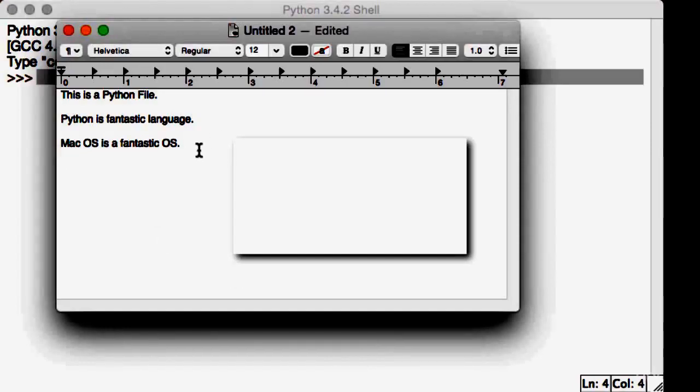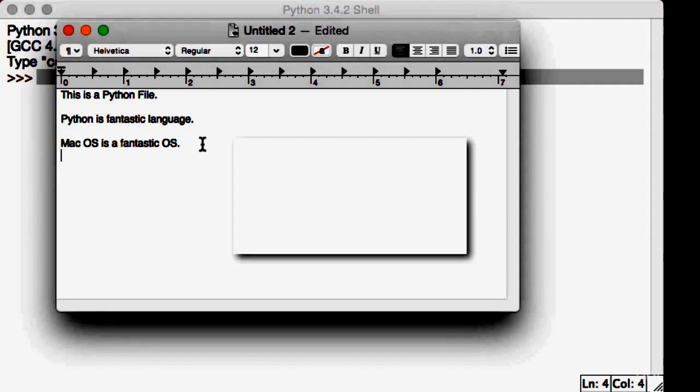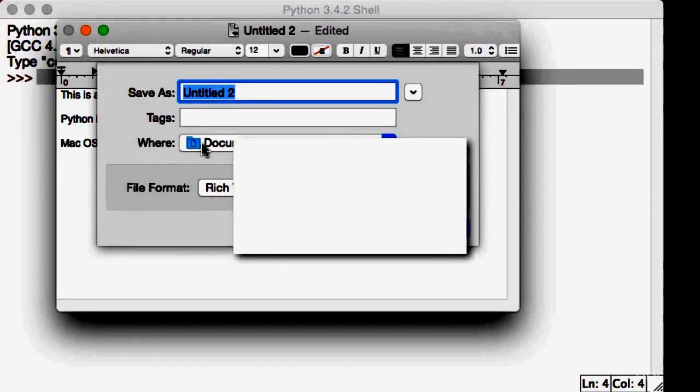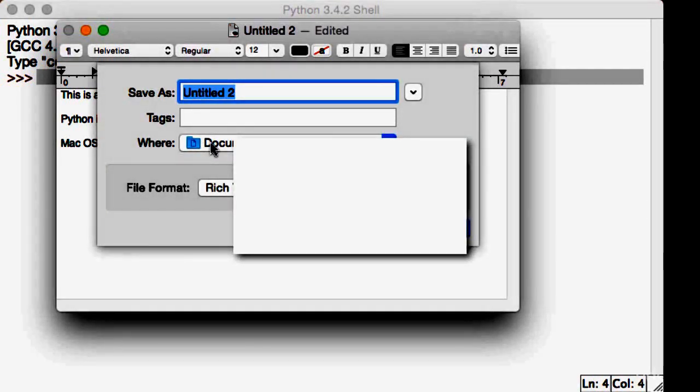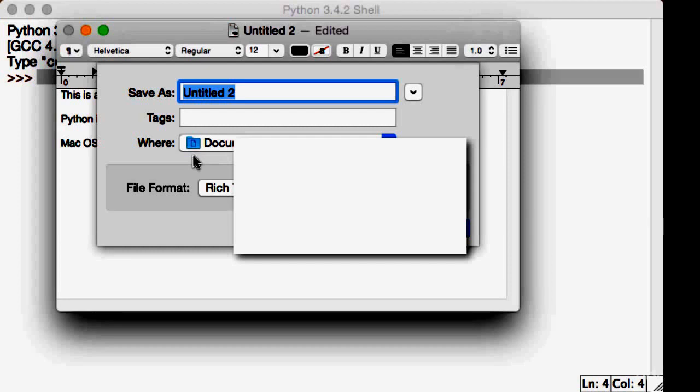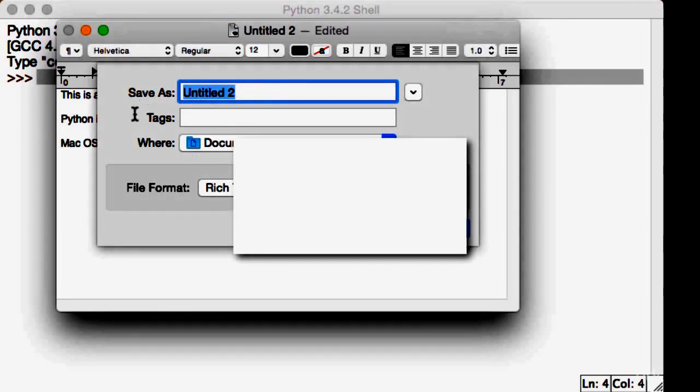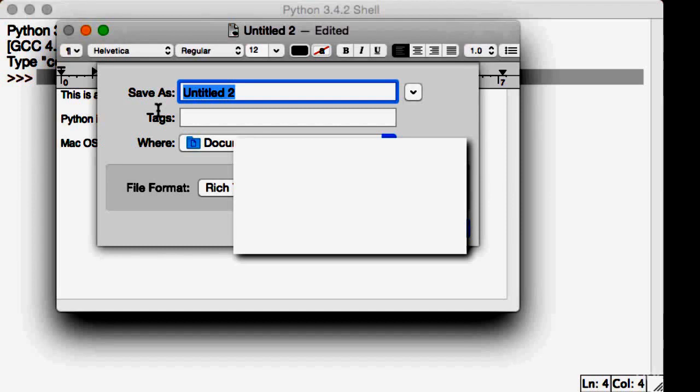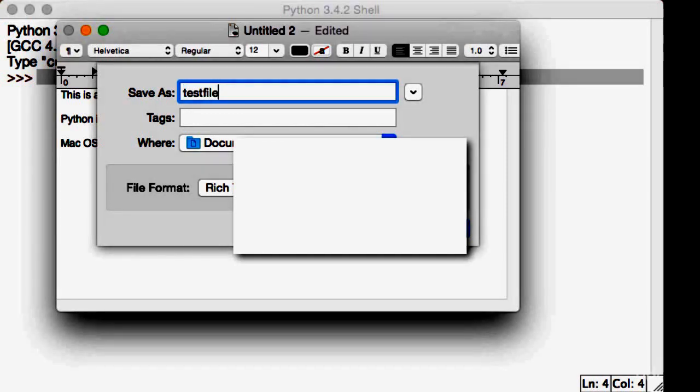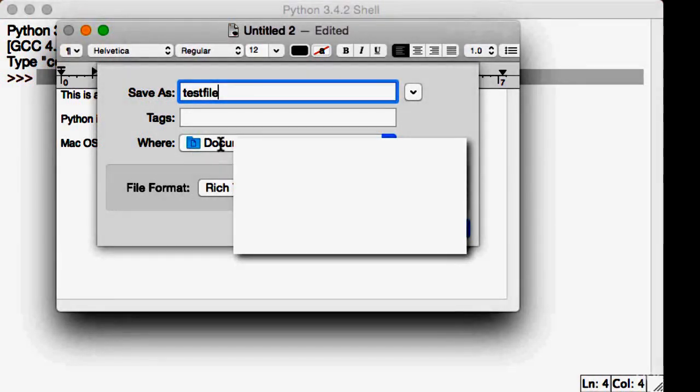I'm going to save this. Command-S - if you're on Windows, it's File, Save As, or Control-S. It's going to ask what I want to save it as. Windows people should be doing the exact same thing. Save As, and I'm saving it as Test File in my documents.